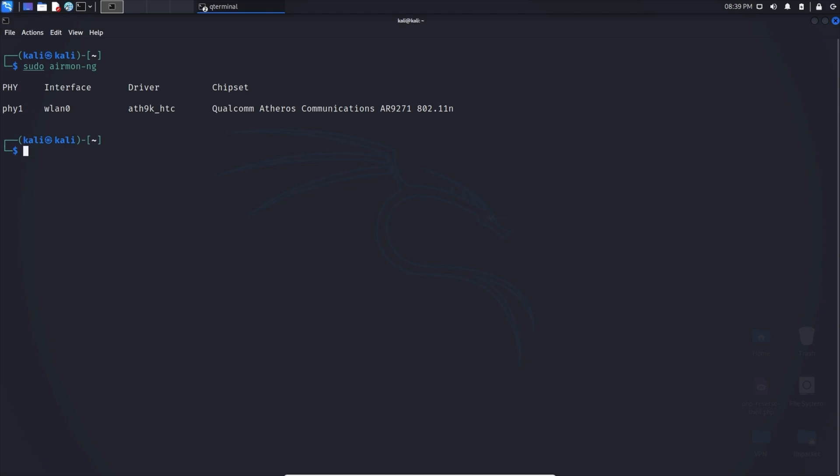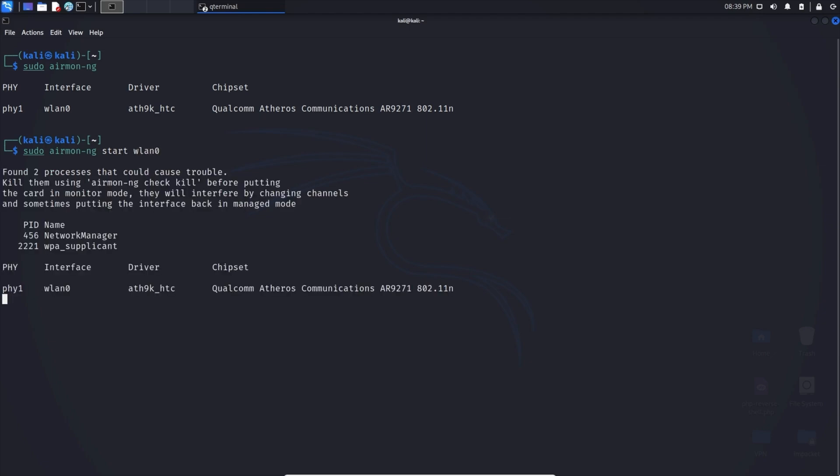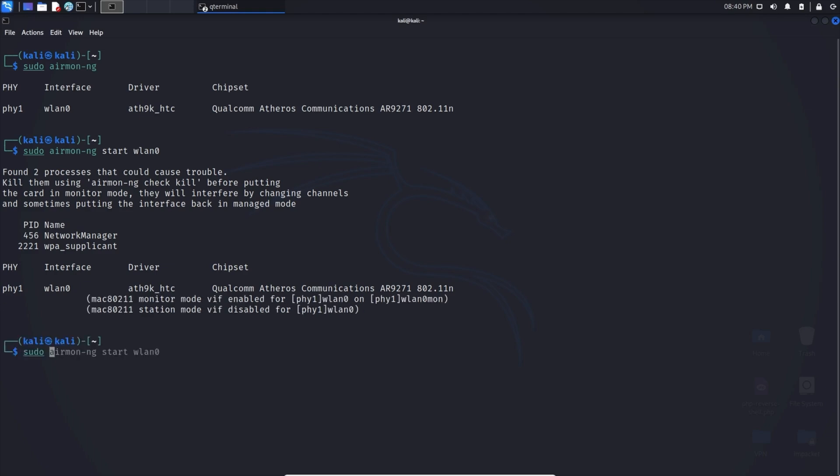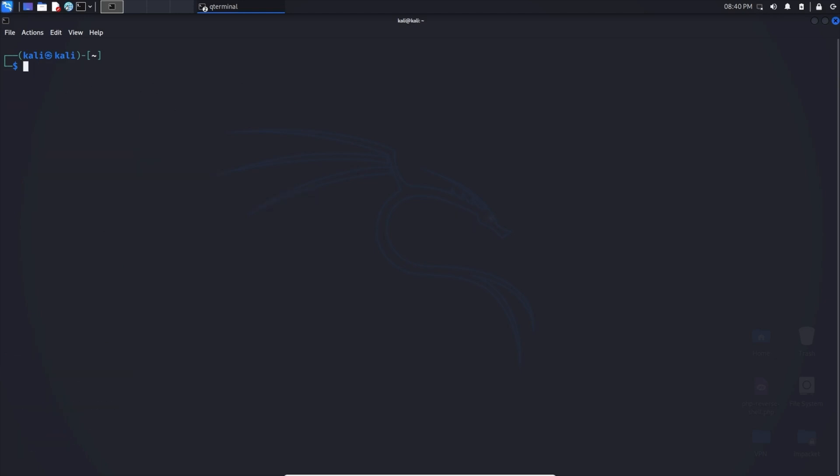The first step is to turn this into monitor mode. So airmon-ng start and I'm going to put the interface in there wlan0 and we can hit enter. But prior to anything else we need to make sure these processes are killed. So to do that we can type in sudo airmon-ng check kill. It will kill the two processes that are conflicting with the adapter which is 456 and 2221. And now that they have been killed, we can clear this and begin.